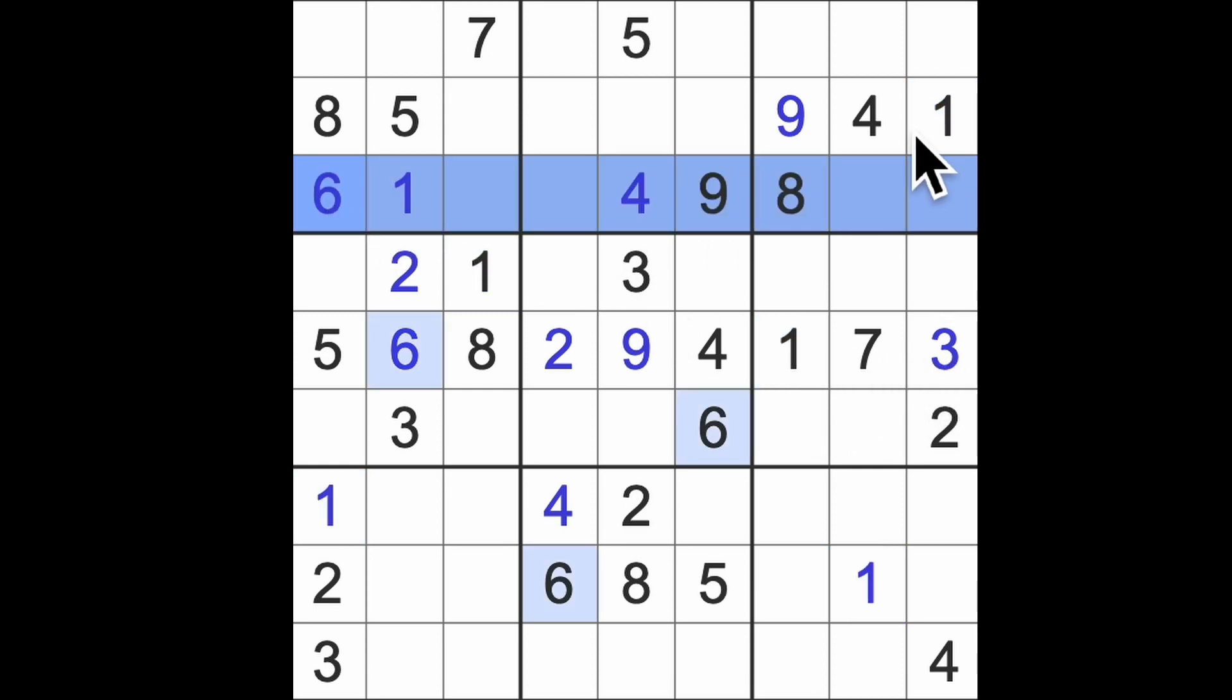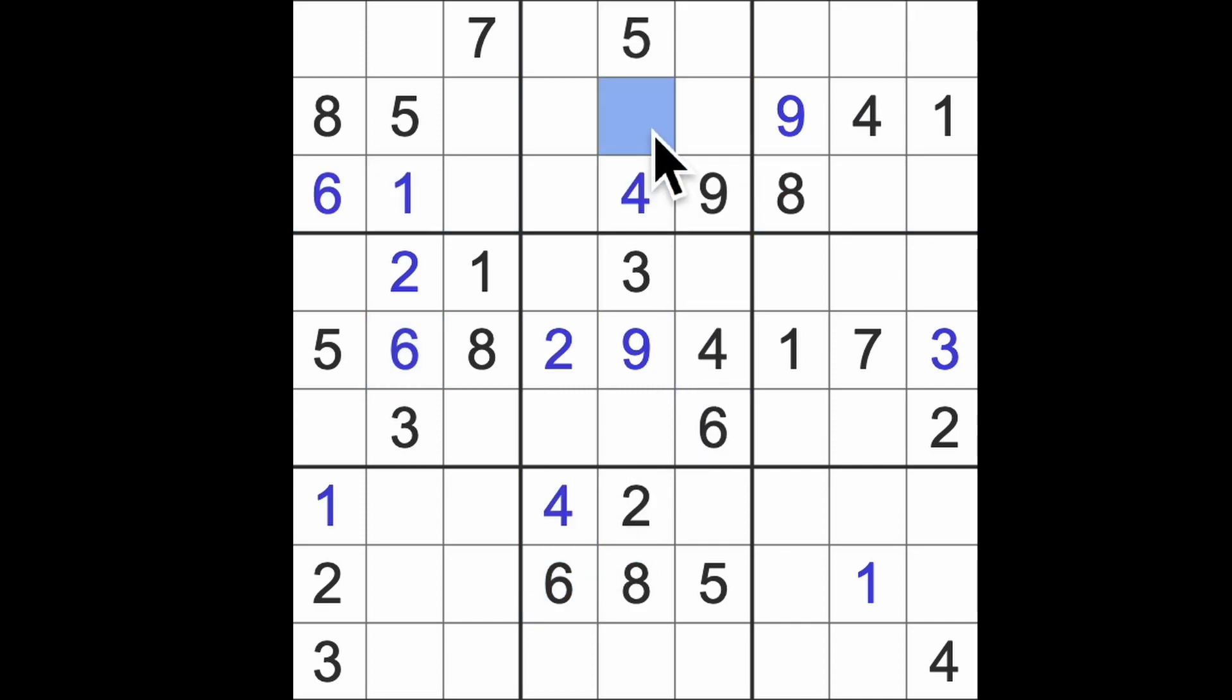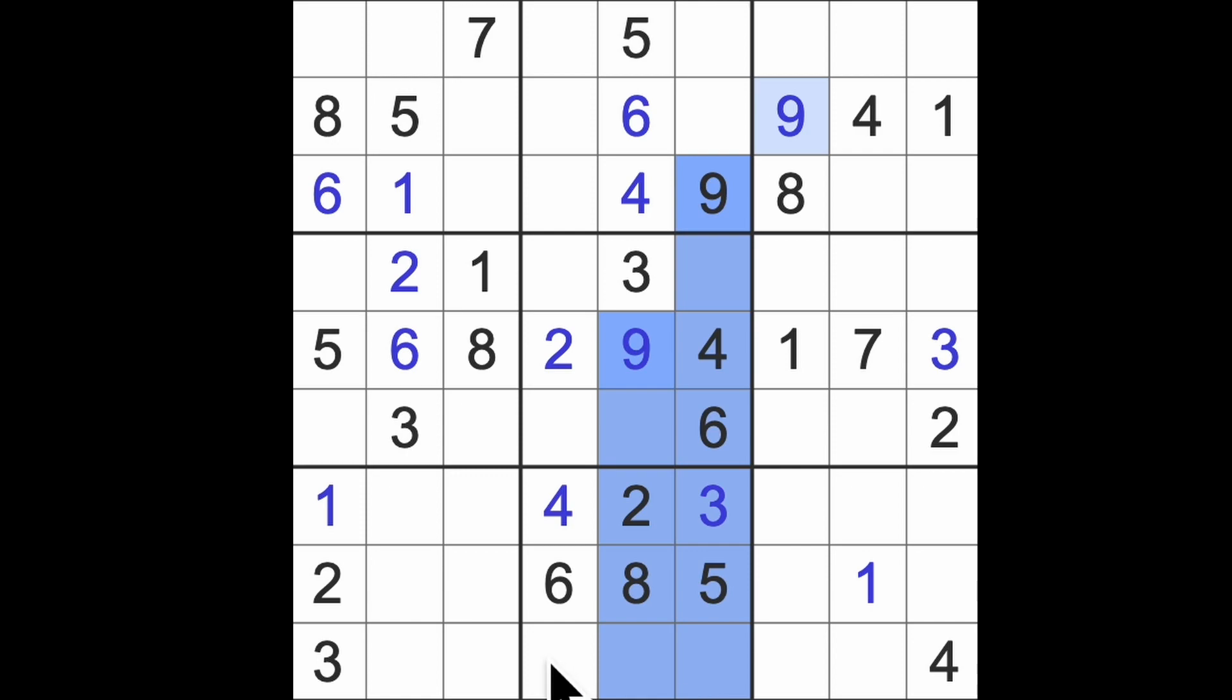Six blocking across here, six is in one of these squares blocking back here. Six up here, six up here, six up here. Three blocks across here, that's going to put a three into that square. Nine blocking down here and down here, so here is our nine.